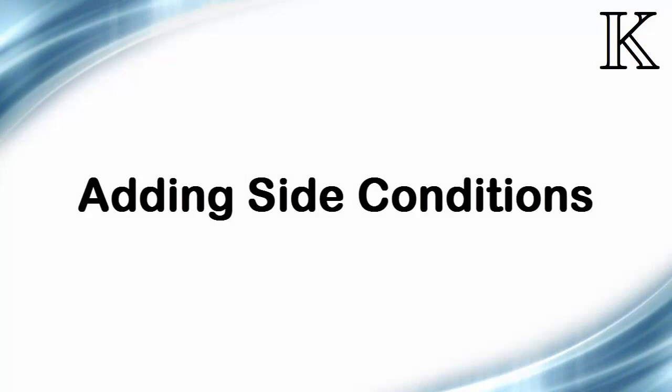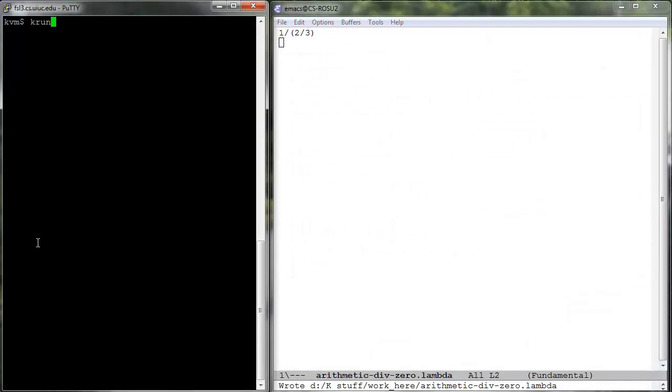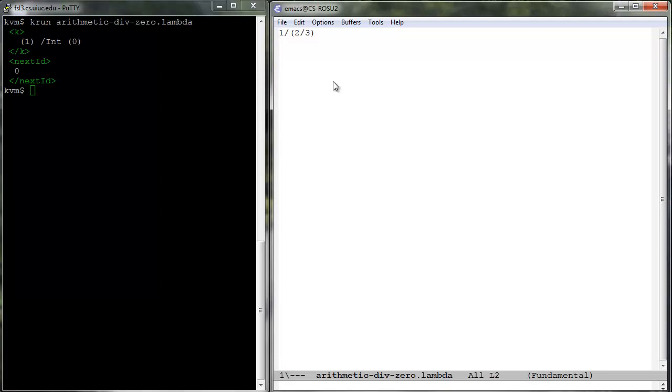Let us now try to evaluate an expression which performs the wrong computation, namely division by zero. Consider the expression arithmetic div 0.lambda, which is 1 divided by 2 divided by 3. Since division is strict and 2 by 3 evaluates to 0, this expression reduces to 1 divided by 0, which further reduces to 1 divided in the integer domain by 0 by the rule for division, which is now stuck with the current Maude backend for the K tool.